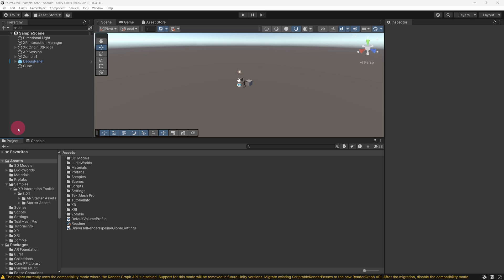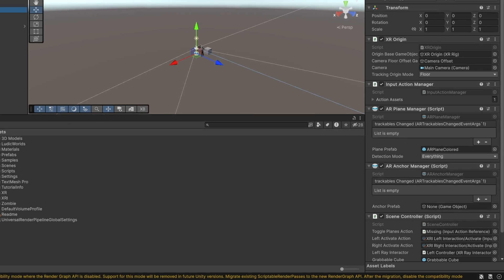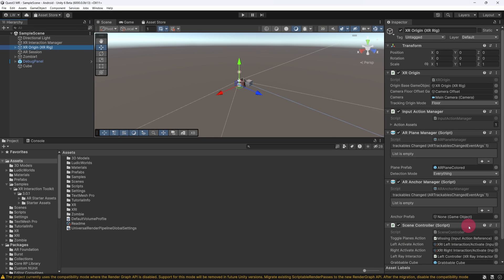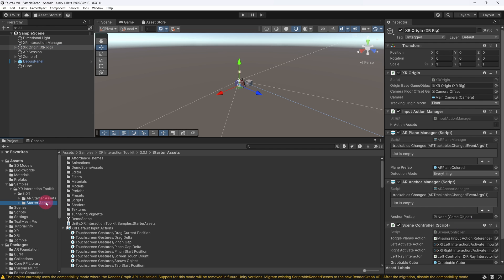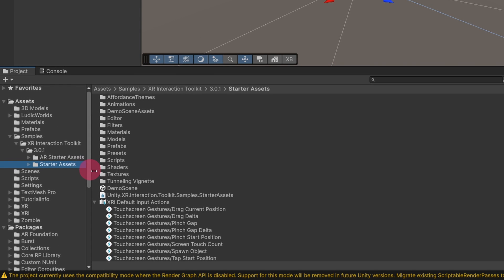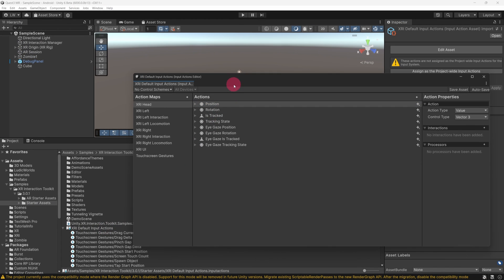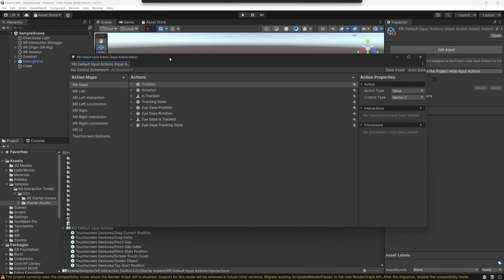Make sure that the Project tab is selected. Notice that the XR Interaction Toolkit samples have been updated to version 3.0.1. Now go to the Hierarchy view and select the XR Origin. Take a look at the Inspector. Notice that in the Scene Controller, the Toggle Plane's Input action is missing. This is because our project relies on a Default Input Actions asset from the Starter Assets folder. And this folder has of course been overwritten, deleting our Toggle Plane's action in the process.